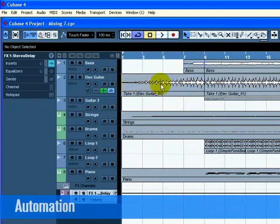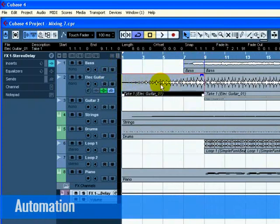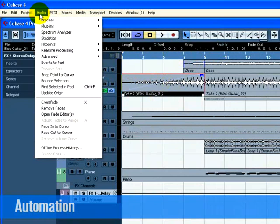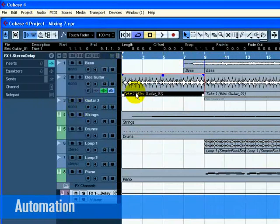We created a fade in on the electric guitar track earlier. Let's remove the fade on this audio event and create some automation instead. Select the event and choose Remove Fades from the audio menu.